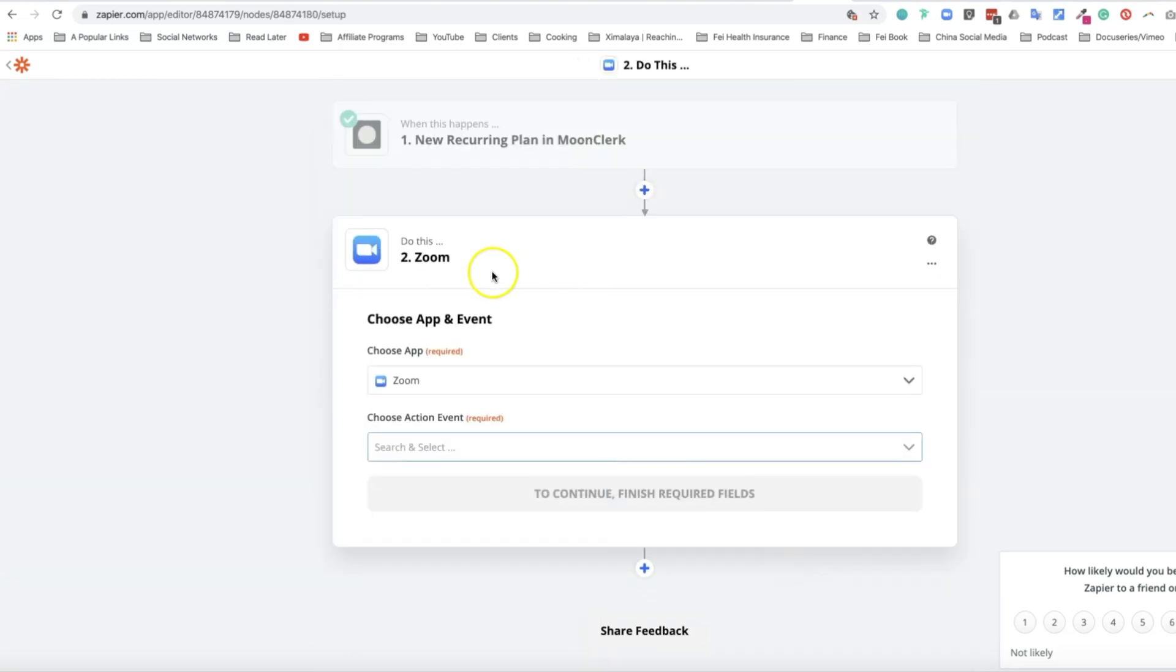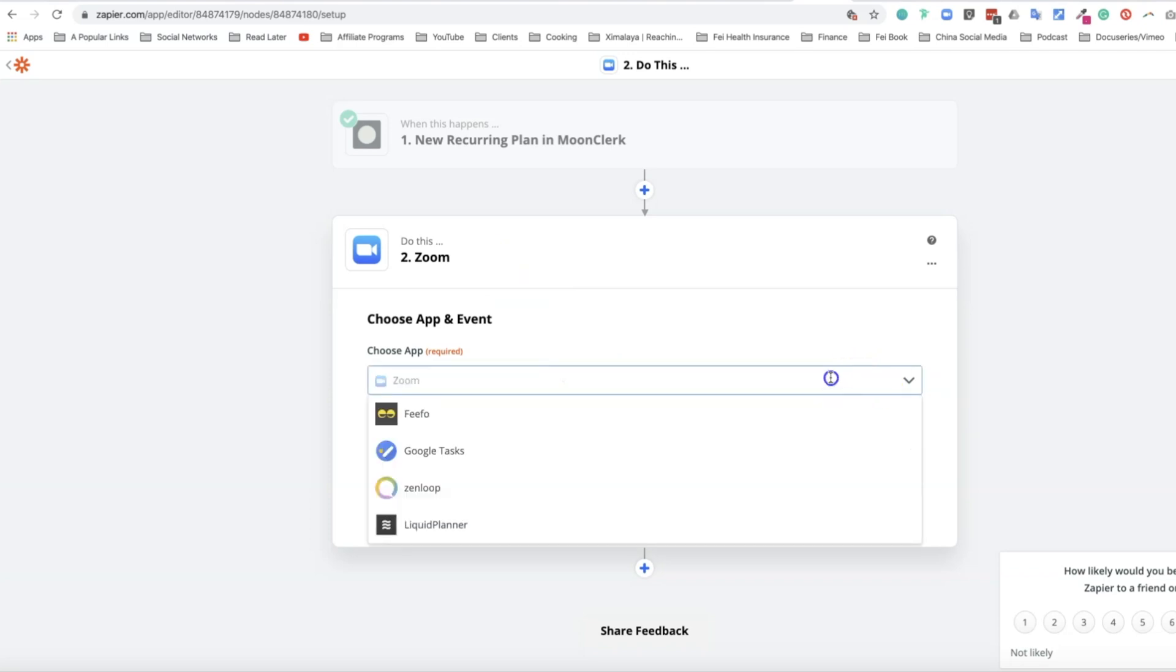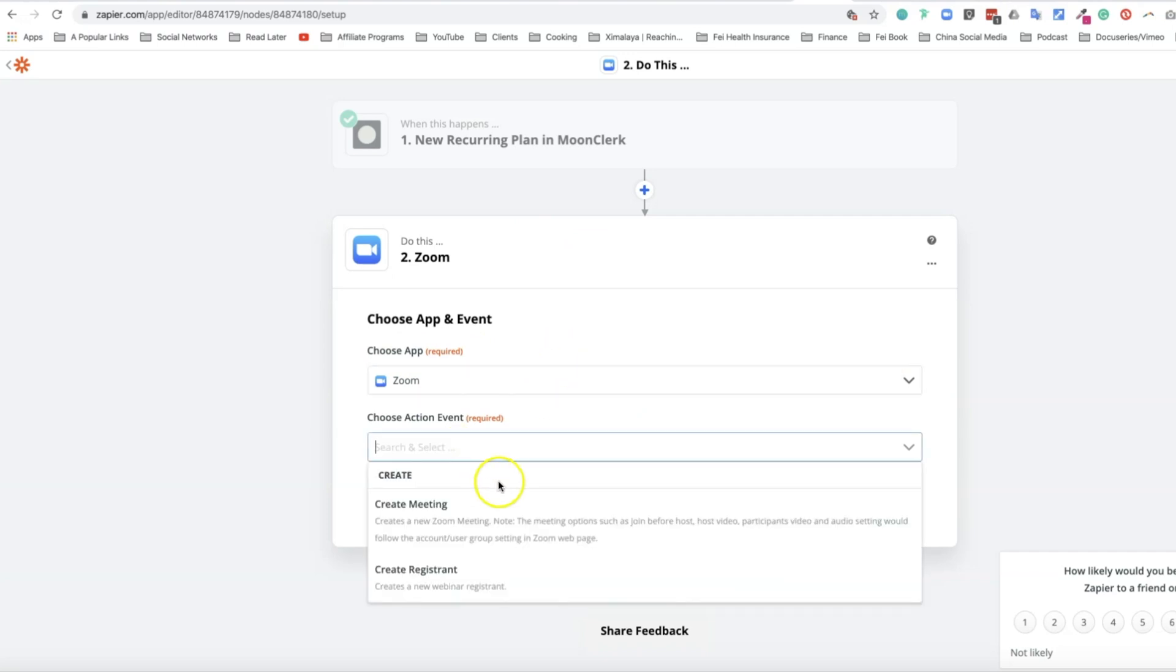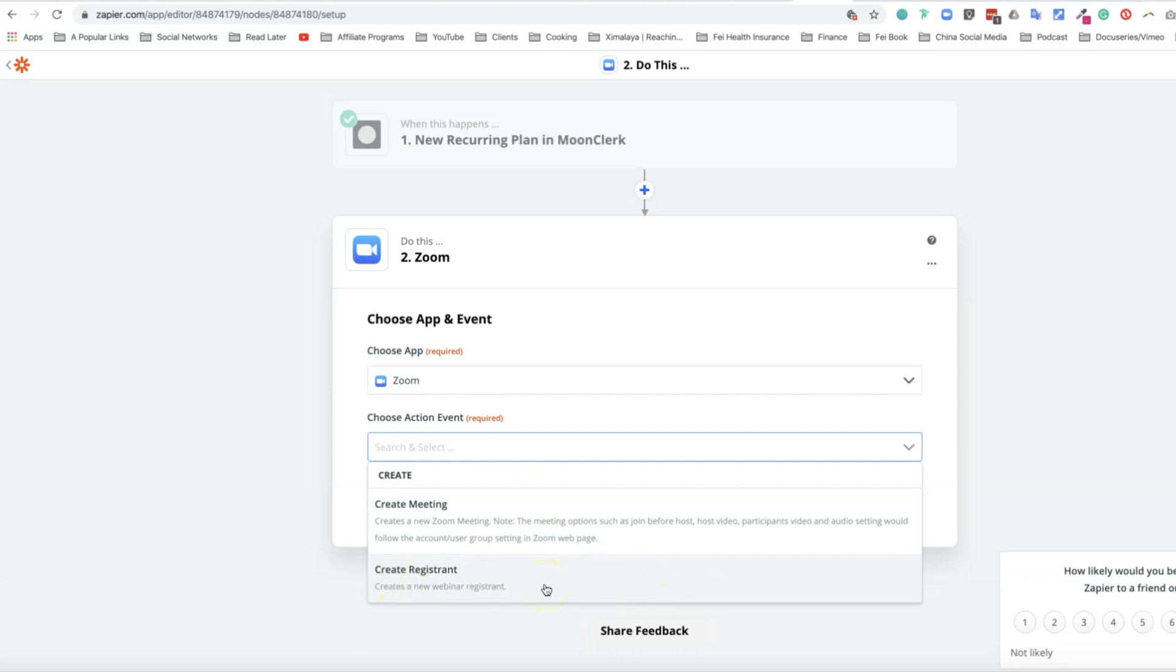In the next step, you're able to create the action portion. You're going to choose the app, which is Zoom, and choose the action. Do you want to create a new meeting or create a new registrant? You're going to register a new person to the meeting that you created.